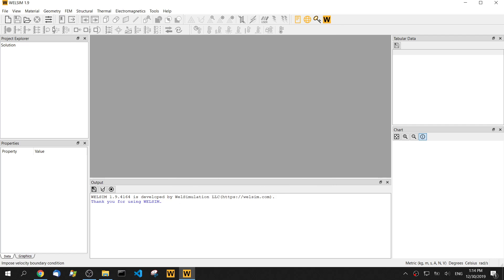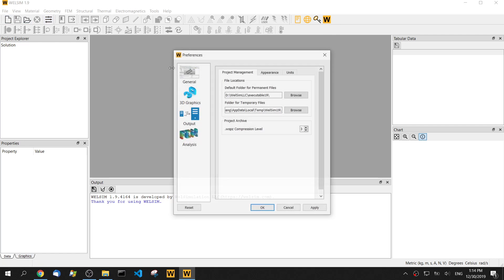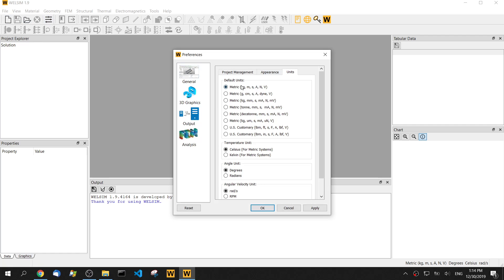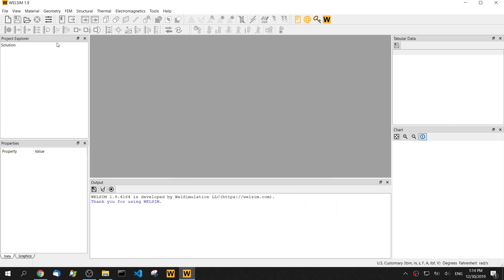Before we start the analysis, let's check out our unit. In this analysis, we're going to use usCustomary.nH. Click OK button.